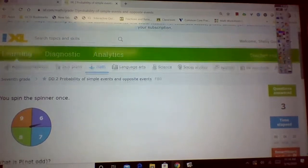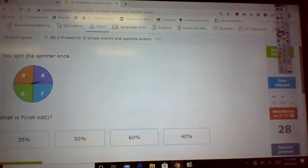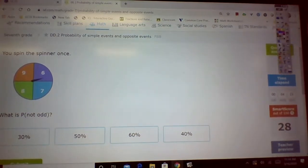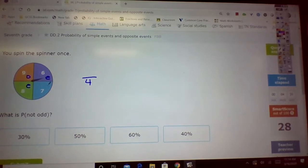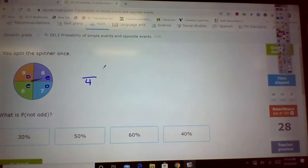Alright, you ready? Spin the spinner again. We know it's 4. Let's look — this is odd, this is even, this is even, this is odd. So that's 2, and that's back to 50%.